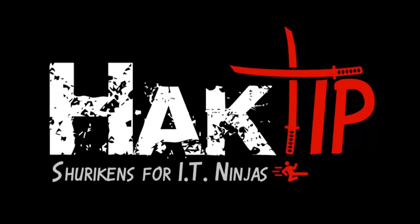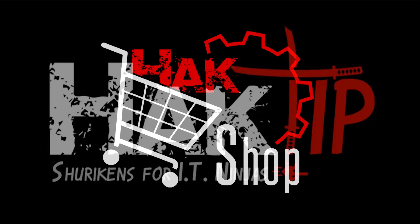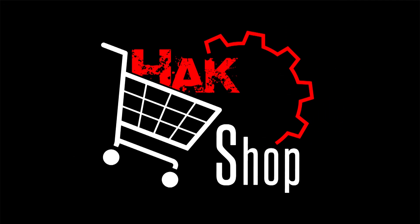This Hack Tip is brought to you by Hack5 and viewers like you. Support us directly at Hackshop.com.